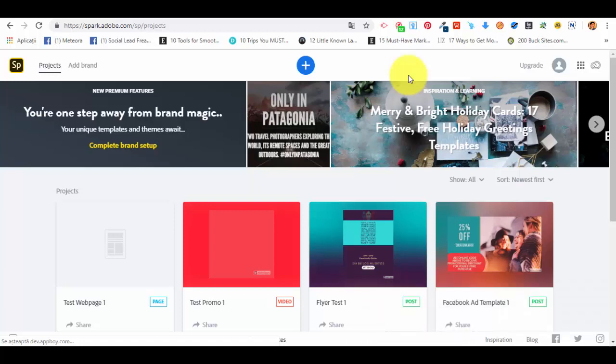Hello and welcome back to our next lecture from this Adobe Spark course. In the previous lectures, we talked about how we can create different types of graphics for social media and printing, for different marketing campaigns, and we've also seen how we can create videos for both business and personal purposes. Now I want to show you how we can create web pages for our businesses.